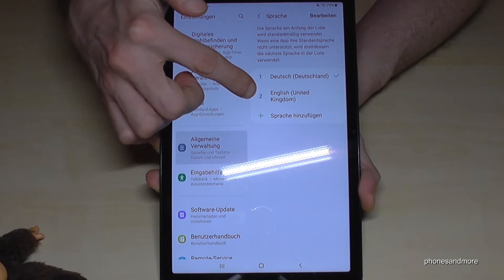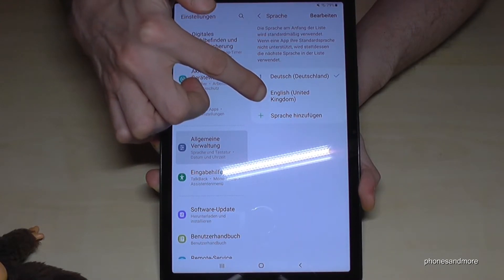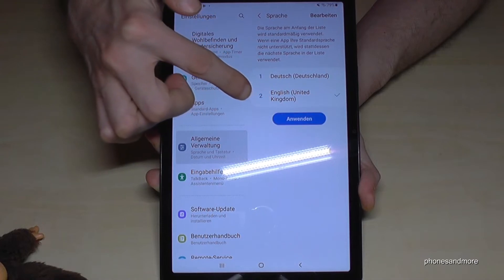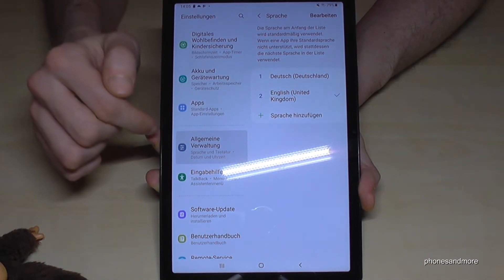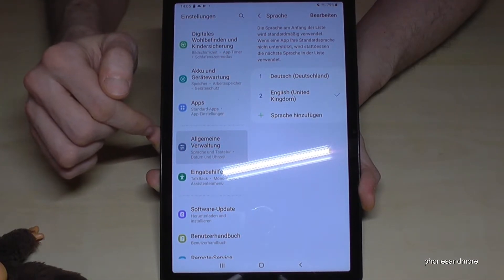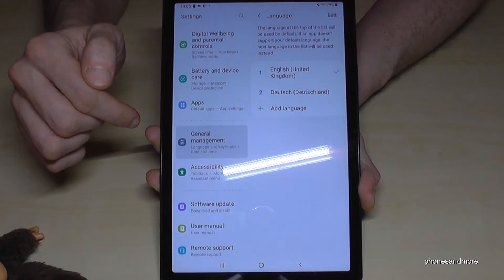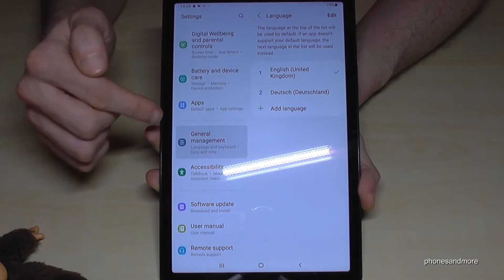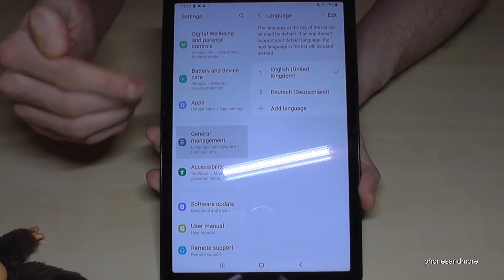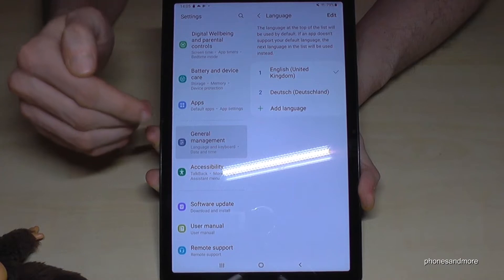Now let me put it back to English to show you what to do if your language is not part of that list. I tap the blue button — and as you can see, it works very well, because now everything is in English.